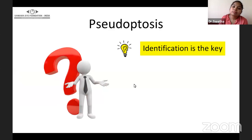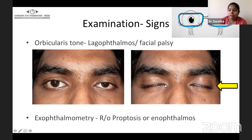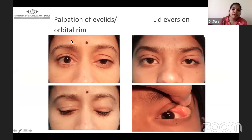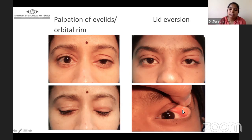You should look for the tone of orbicularis and rule out any pre-existing lagophthalmos, because ptosis surgery itself can be a potential risk for lagophthalmos. Exophthalmometry should be documented if needed. After inspection of the periorbital area, it is important to do palpation of the eyelids and the orbital rim. In one patient, you can see diffuse swelling in the upper lid, and in another patient lid eversion reveals a mass in the conjunctival fornix in the lateral part. Both palpation and lid eversion are very important in a case of ptosis.